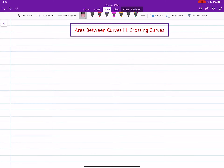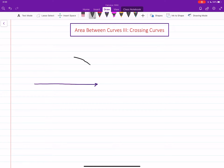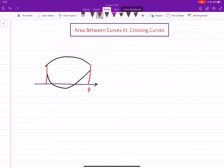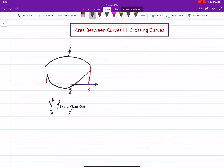In this video we will learn how to find the area between the graphs of two functions when their graphs cross each other. Remember that when working with the area between two functions, if two functions on a given interval from a to b are given, you look at which one is the upper one and which one is the lower one, then you find the integral of upper minus lower dx from a to b.